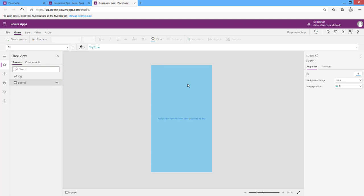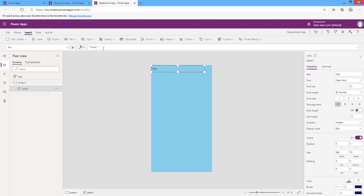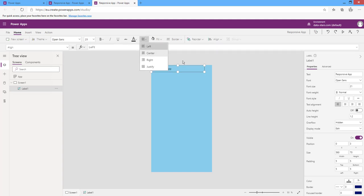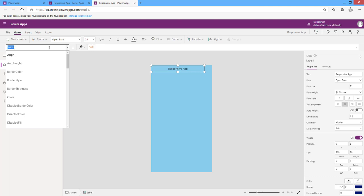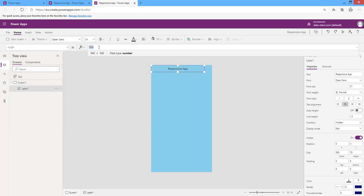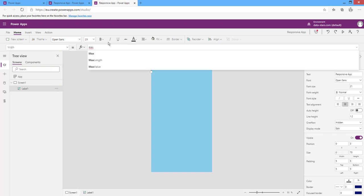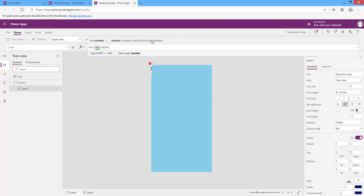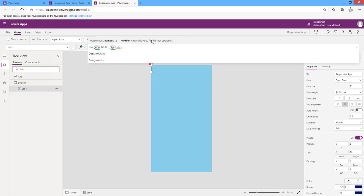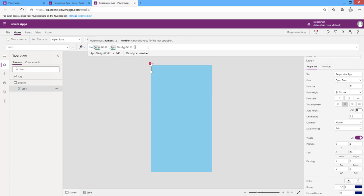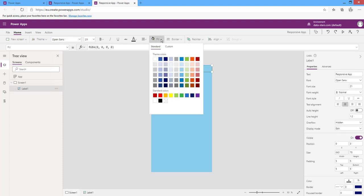I will insert a label. I will give this label a width to fill the app width — I will set it to App.Width or App.DesignWidth.